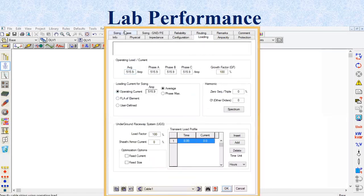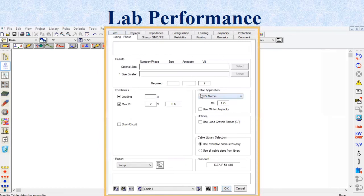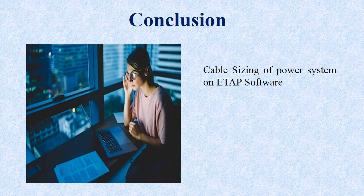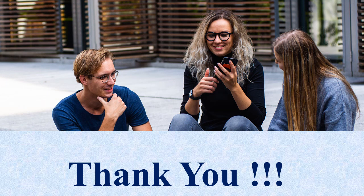If I choose to pick the current and select the sizing phase, I can select the current set and pick the cables from the library list. This is how I can perform the cable sizing experiment on ETAP software. From this experiment, we have learned how to analyze and perform cable sizing of a power system on ETAP software. This is our introductory lab of the electrification and energy auditing subject. You are welcome to ask any question related to this topic. Thank you very much for listening.